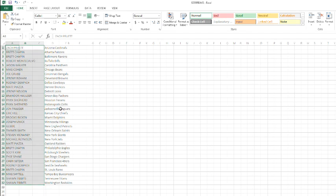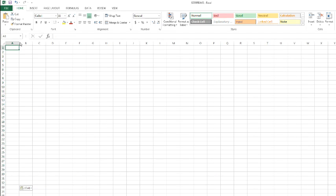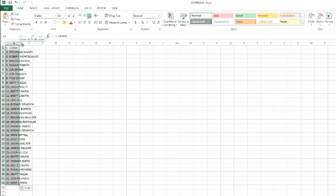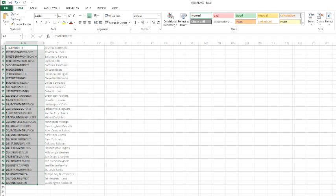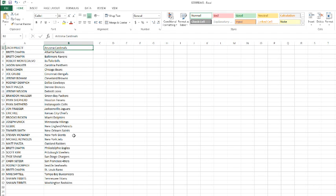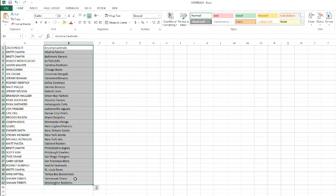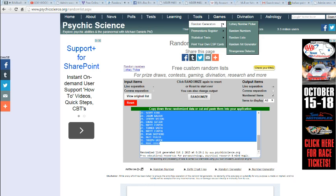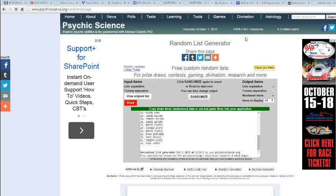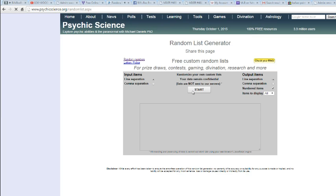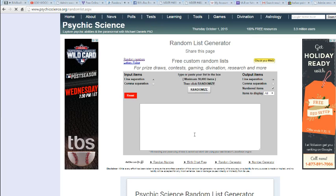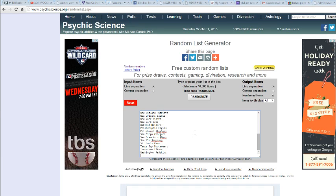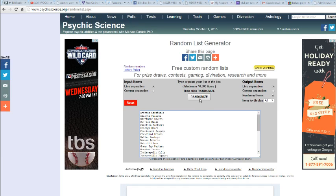Let's get old Mikey C some luck. He's due. I'm going to shuffle up these teams 8 times. And here we go.